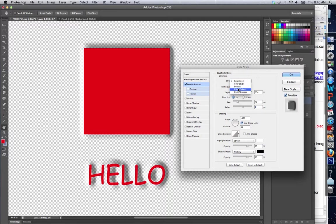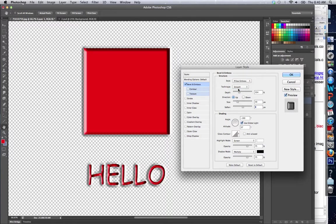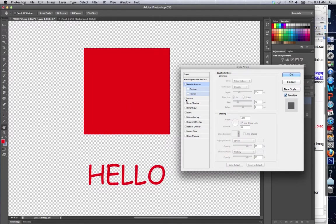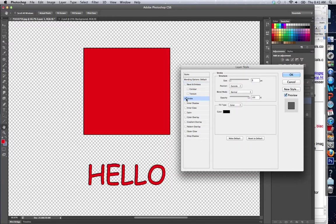I can do an emboss, like a pillow emboss, and look at the text. It looks like it's actually pushed into the screen. Now, I'm not going to keep that. I'm going to show you the next one.